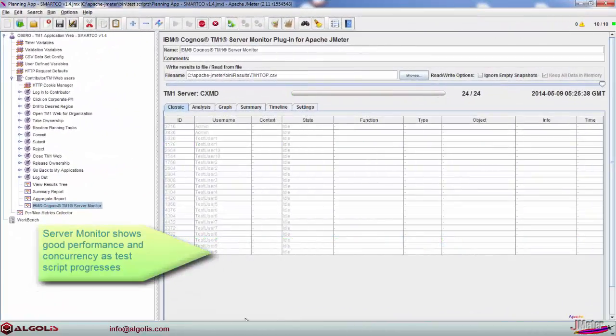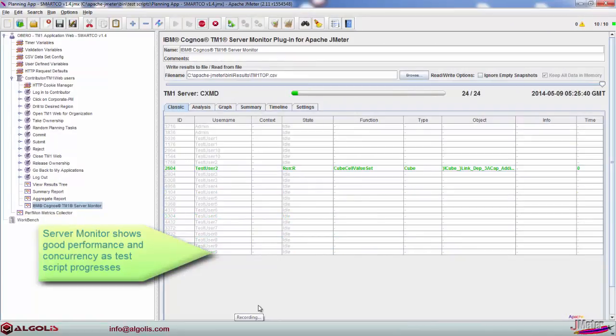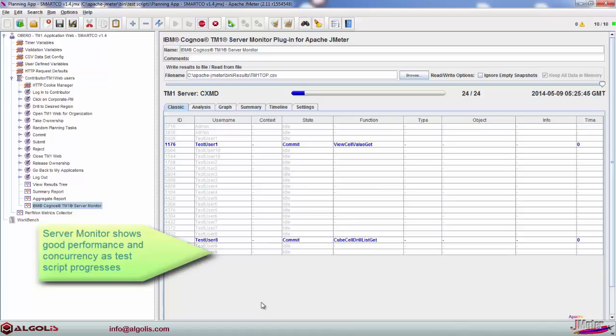Using the TM1 Server Monitor plugin, system administrators can remotely monitor all user threads in TM1 directly from the JMeter interface.